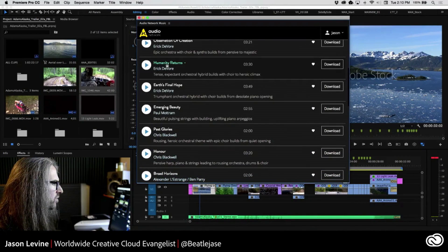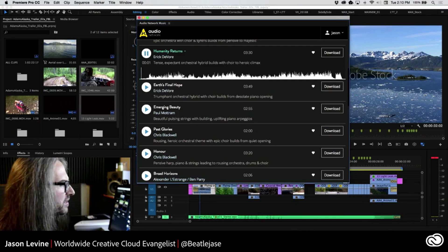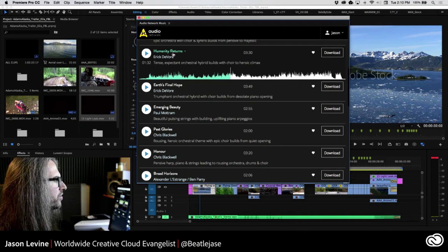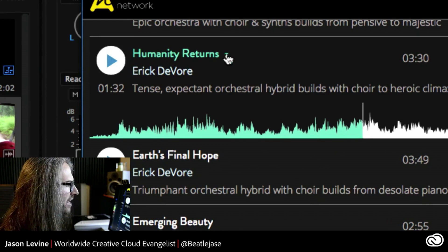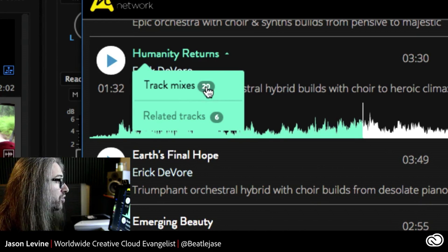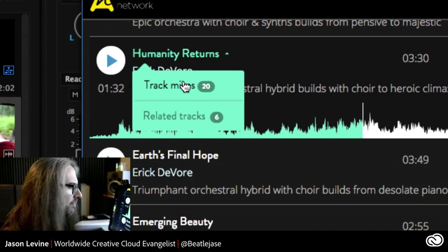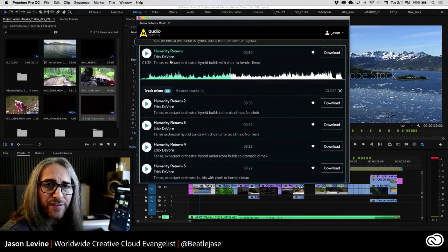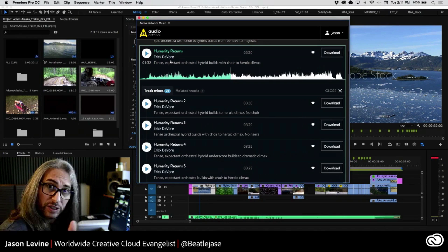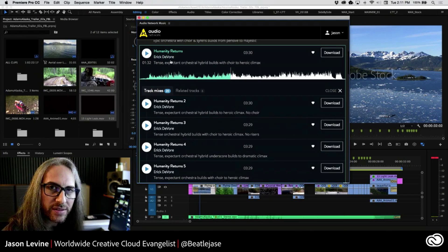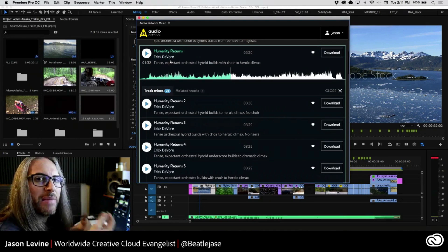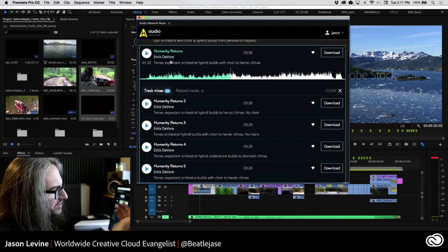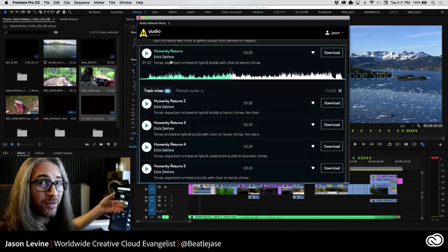There's a couple more down here. Let me check out 'Humanity Returns.' Now, you might notice that when I hover over the title here, there's actually a little drop-down arrow. And if I click on that, this is telling me that there are 20 track mixes and some related tracks. What are the track mixes? This is something that's really well done and will enable you to have even more variety on a given track. You might even find different variations of the same track already cut into specific lengths and remixed feels. Maybe they've cut it down to fit a 30-second environment or 60-second. This little trailer that I made happens to be 30 seconds, and this piece is 3:30, so I'd have to go in and edit it myself. Maybe there's already a version at 30 seconds.